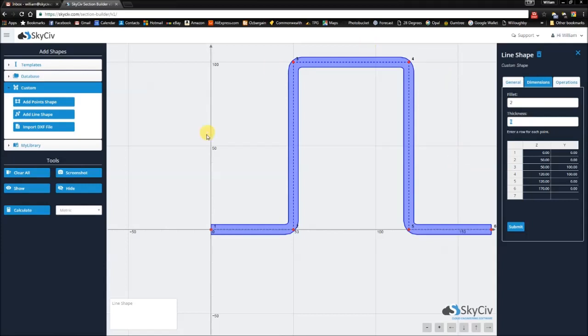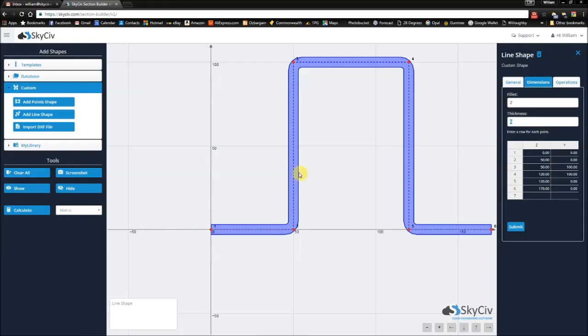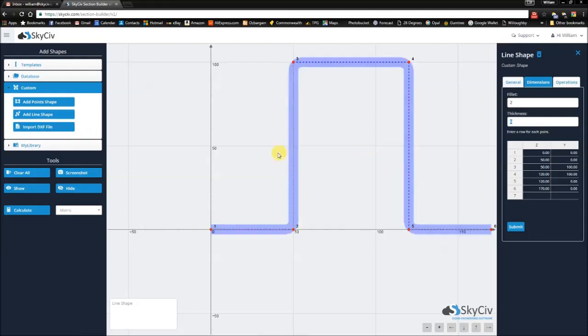This is another way to quick and easily specify your own custom shape, different to how you would specify a point shape, but with the same ease of use. Thanks for sticking around for this video on line shapes. In the next video, we'll talk briefly about importing DXF files. Thanks, and bye for now.